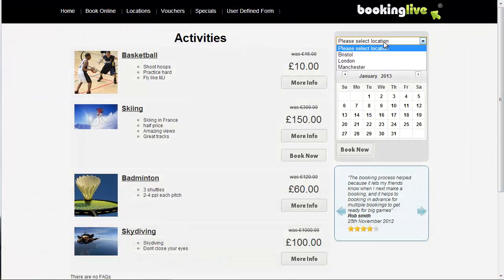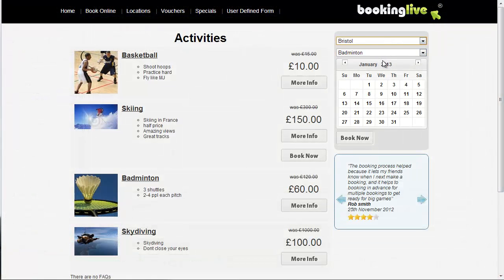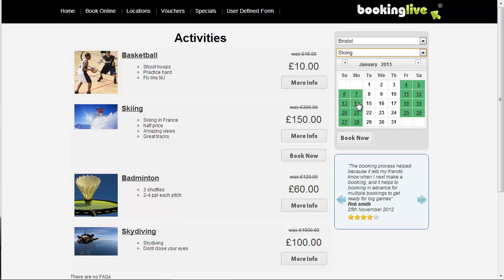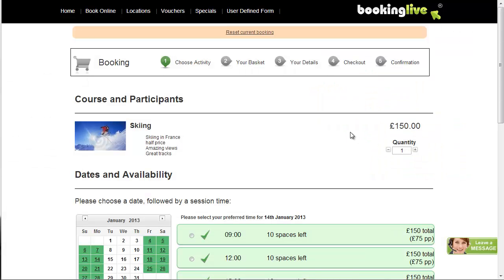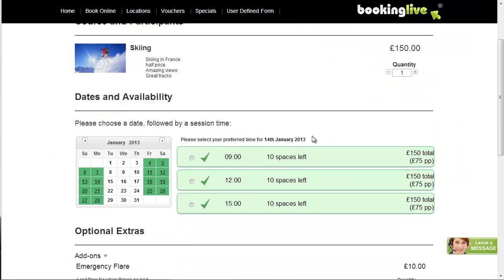To book this activity, you first need to create schedules, and then you need to either display a Book Now button or display all the forthcoming schedules using the appropriate widgets.